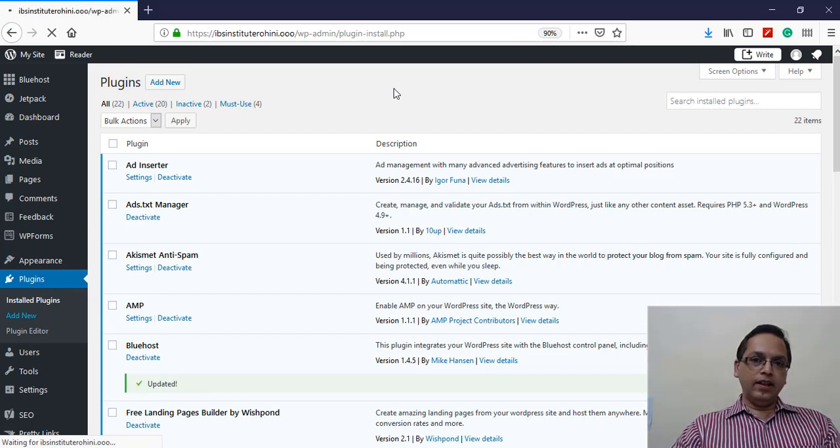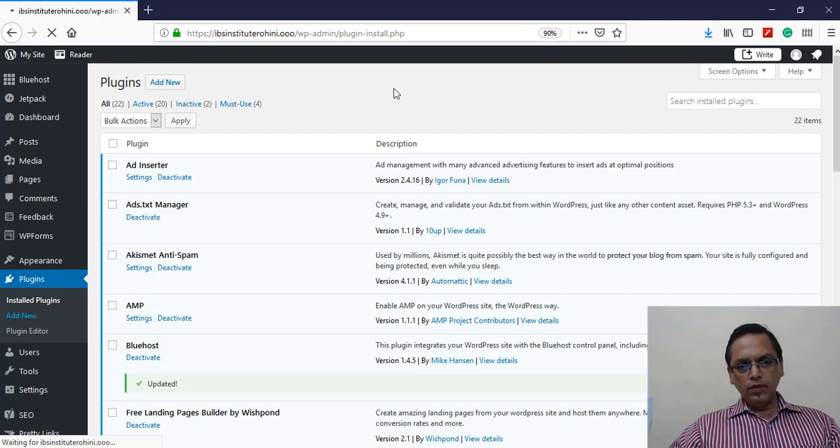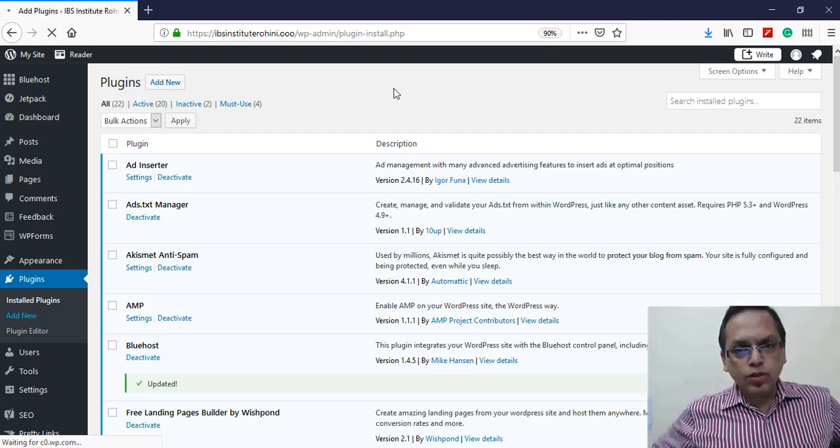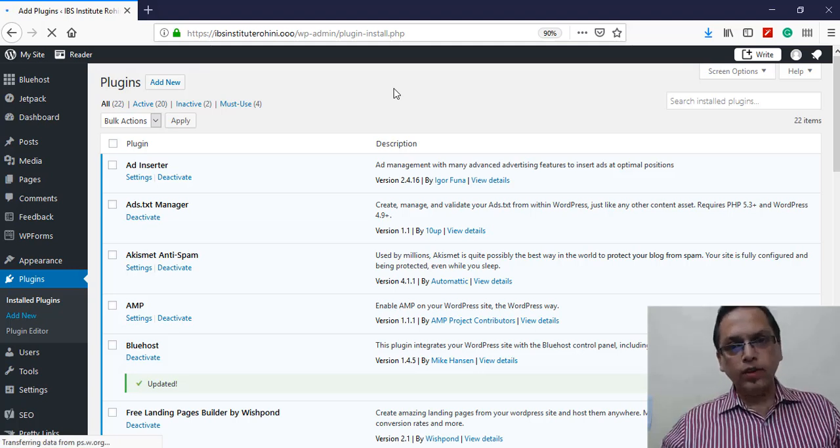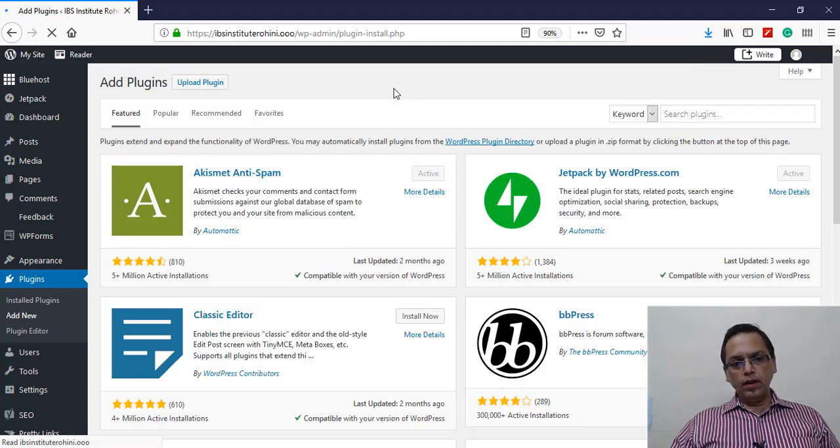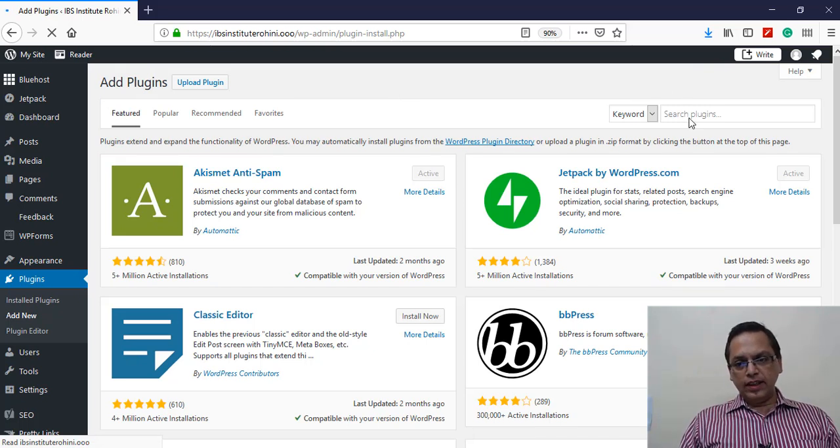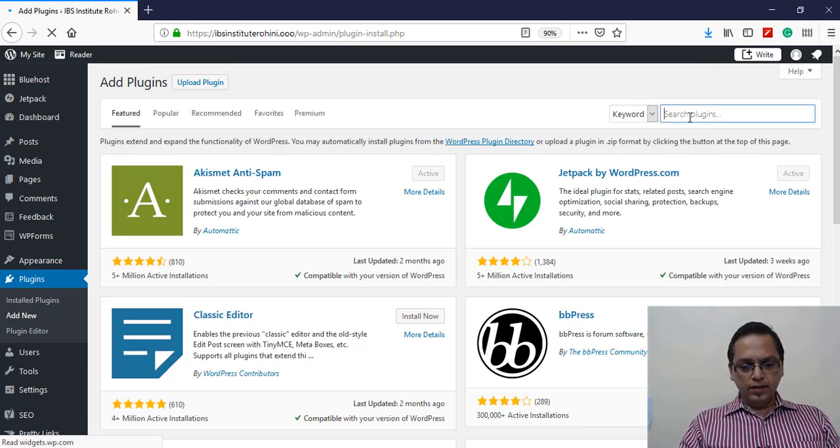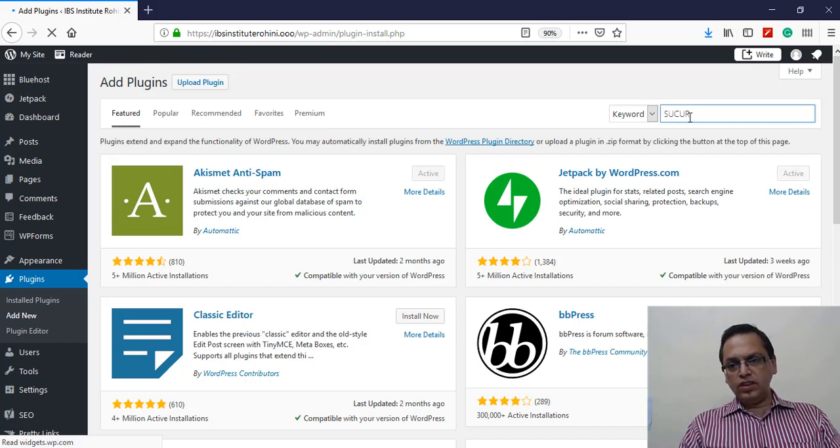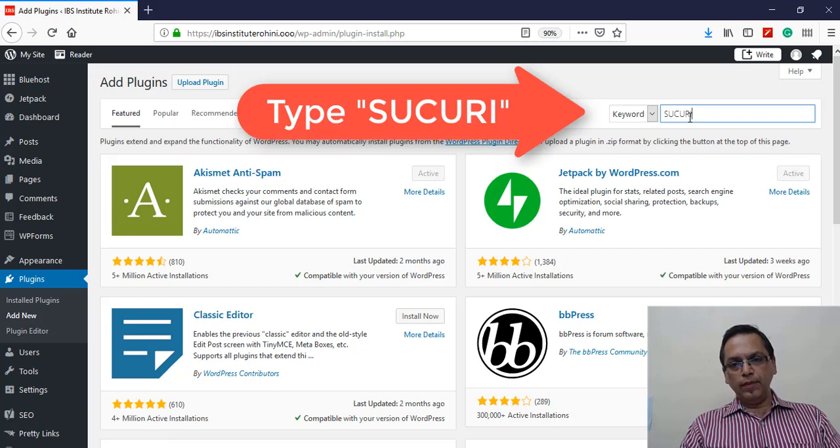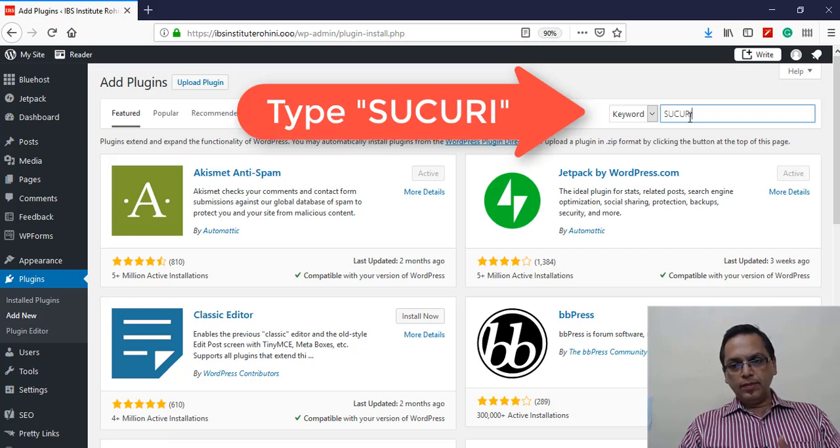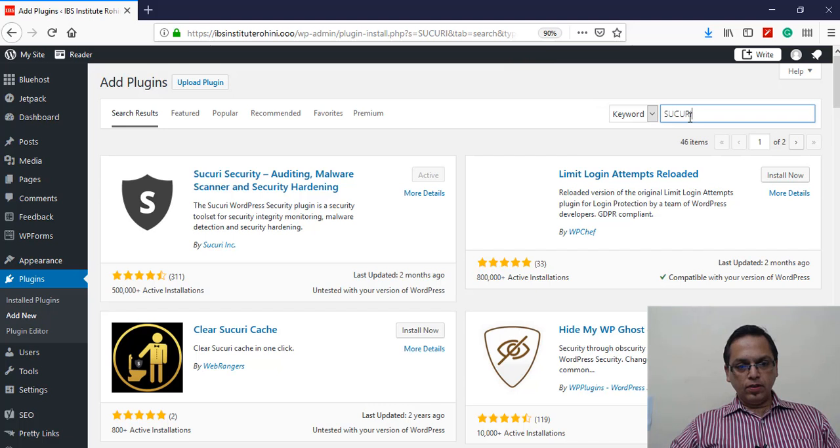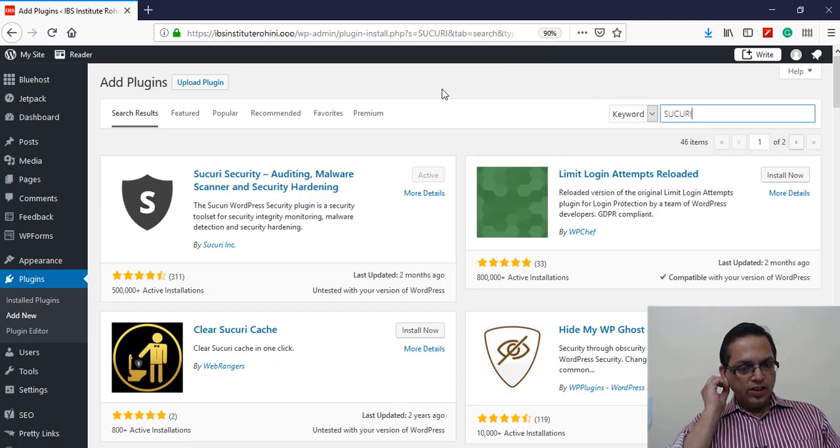I have already installed this plugin, but I'll show you the name of the plugin, what you need to do, and after you install the plugin what is the next step. So we need to search the plugin. Let's type Sucuri - let's type the name of the plugin as Sucuri.